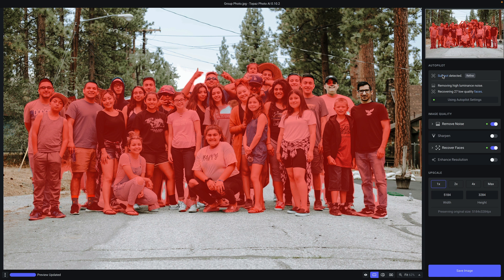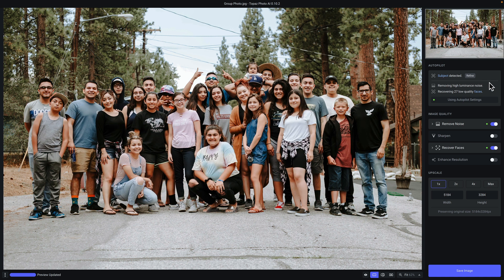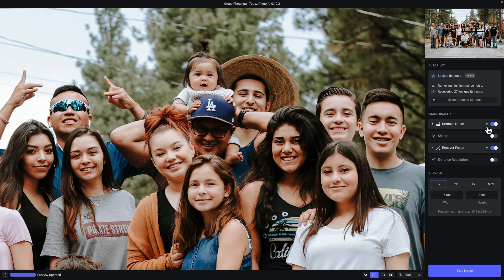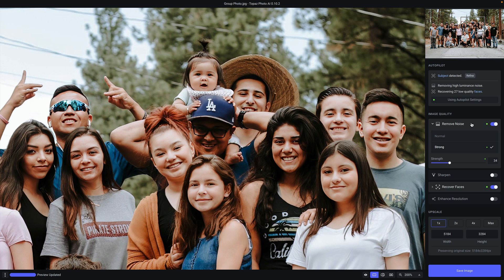Moving to the next section in autopilot, you will see line items indicating issues with the image quality of your photo. In this particular situation, autopilot detected and removed high luminance noise. It also detected 27 unique faces that it considers low quality, and it automatically applied the recover faces filter to improve that. If you hover over the word 'faces,' you will see boxes highlighting each detected face. Below that, you'll see a button called 'using autopilot settings' with a green dot next to it. The green dot indicates any settings that autopilot automatically prescribes and applies. If you click on a filter, you will see the specific AI model it selects and the strength it recommends.